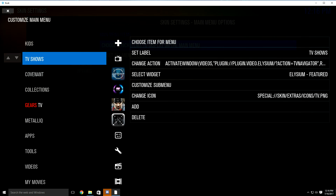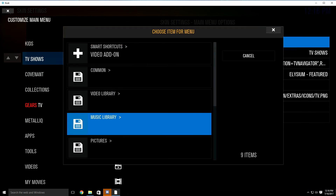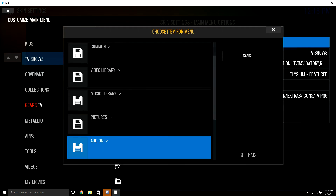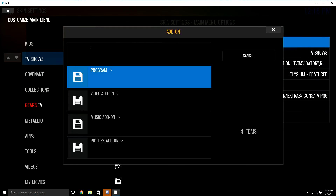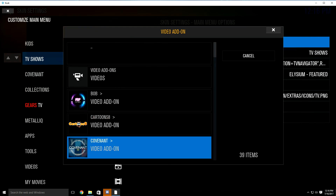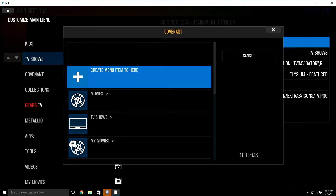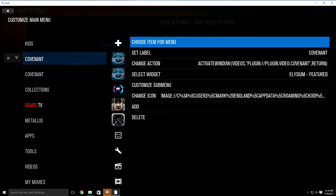Now you want to change your TV shows tab to Covenant. So just highlight TV shows, go over to choose item for menu and click it. Click add-on, then go down to video add-on. Look for the Covenant add-on, highlight and click it. Again, it's going to bring this box up — just click create menu item to here. And as you can see, it just switched to Covenant for that.